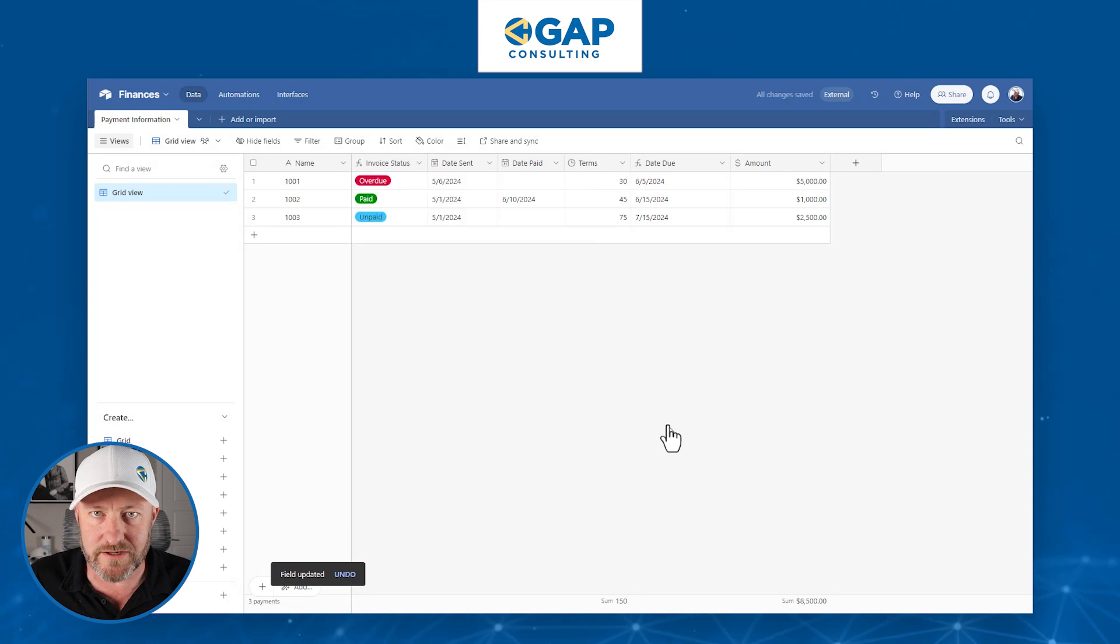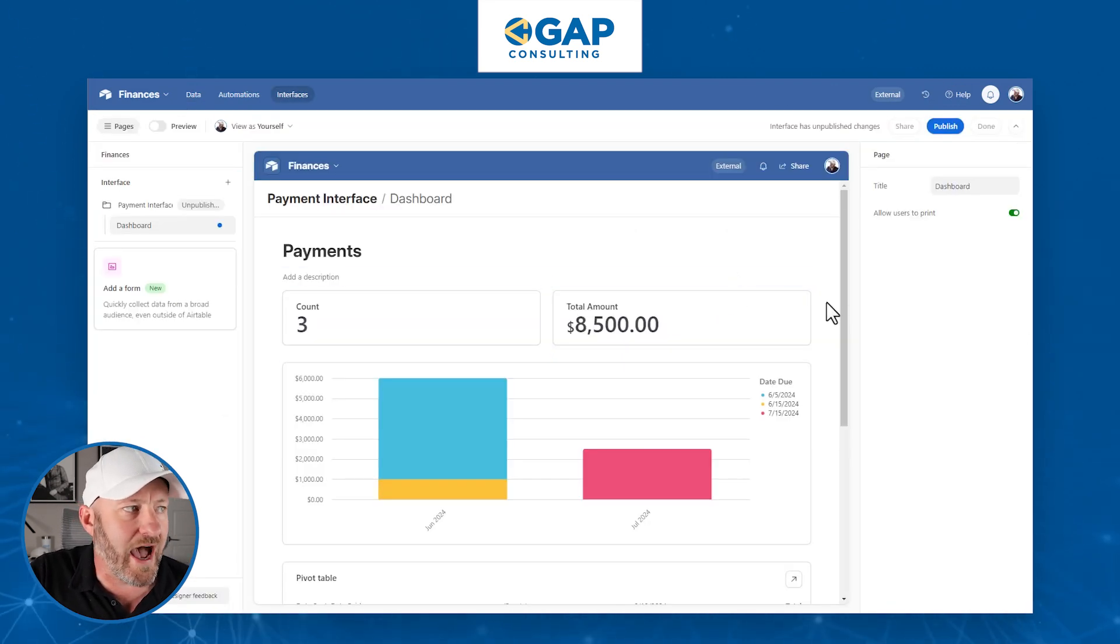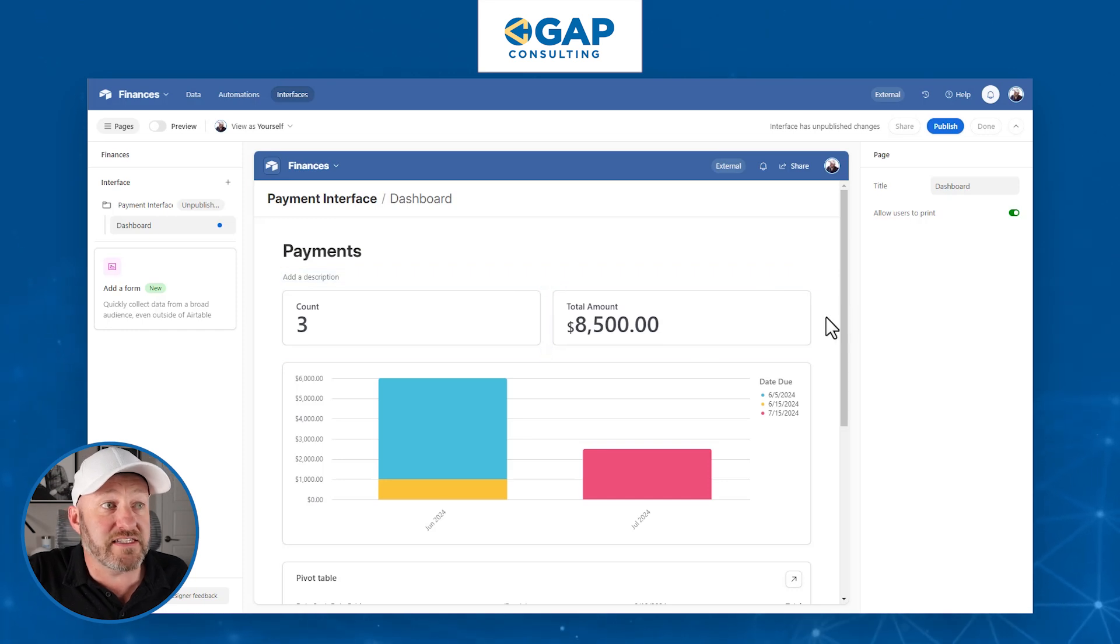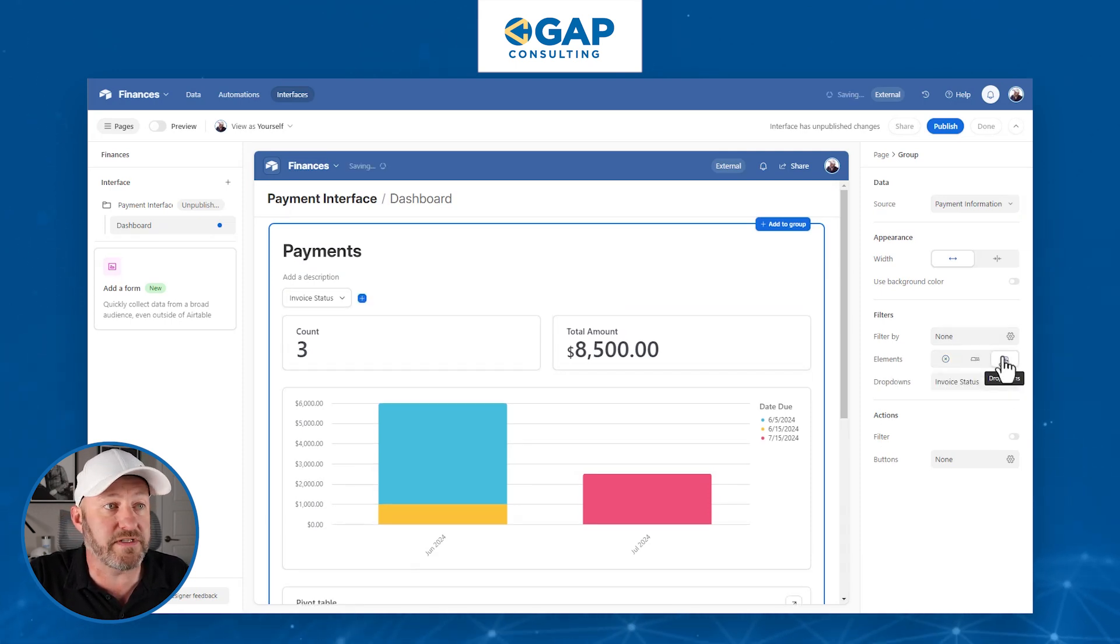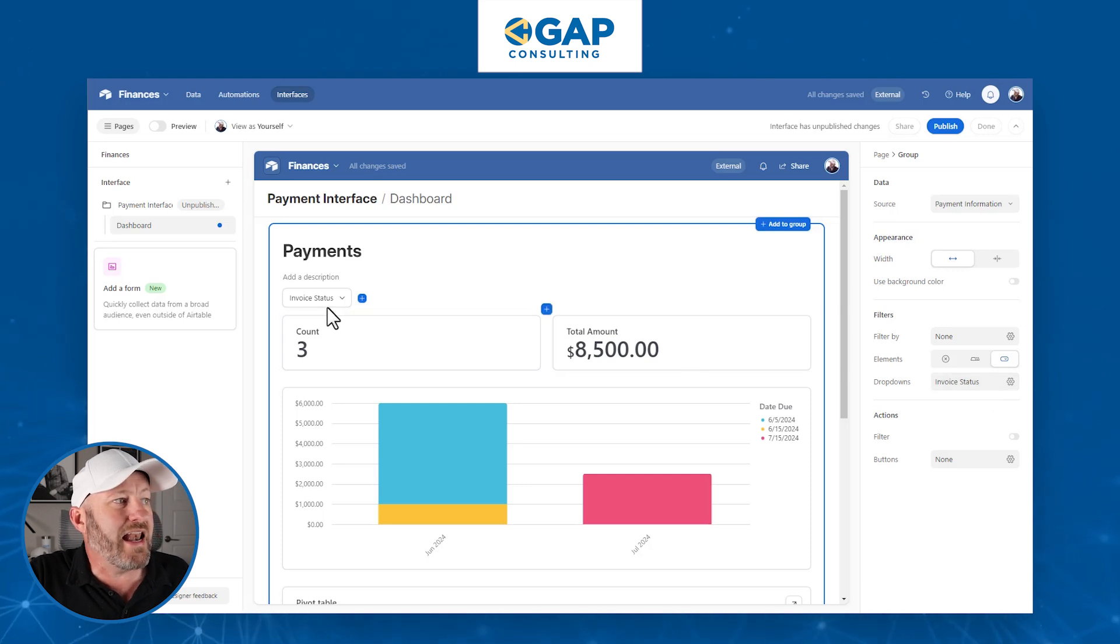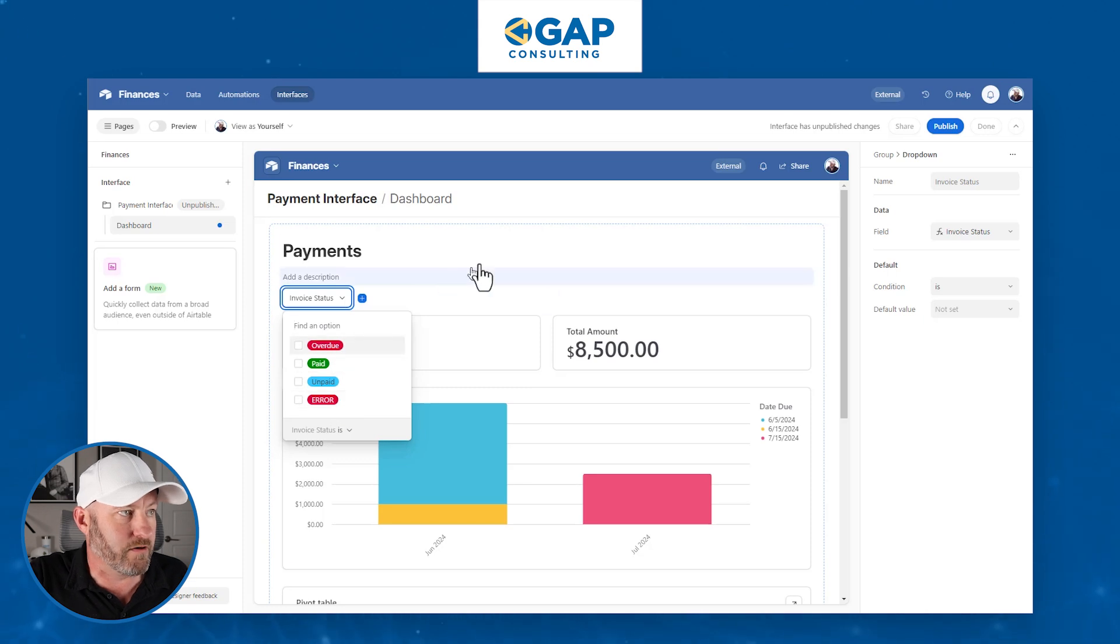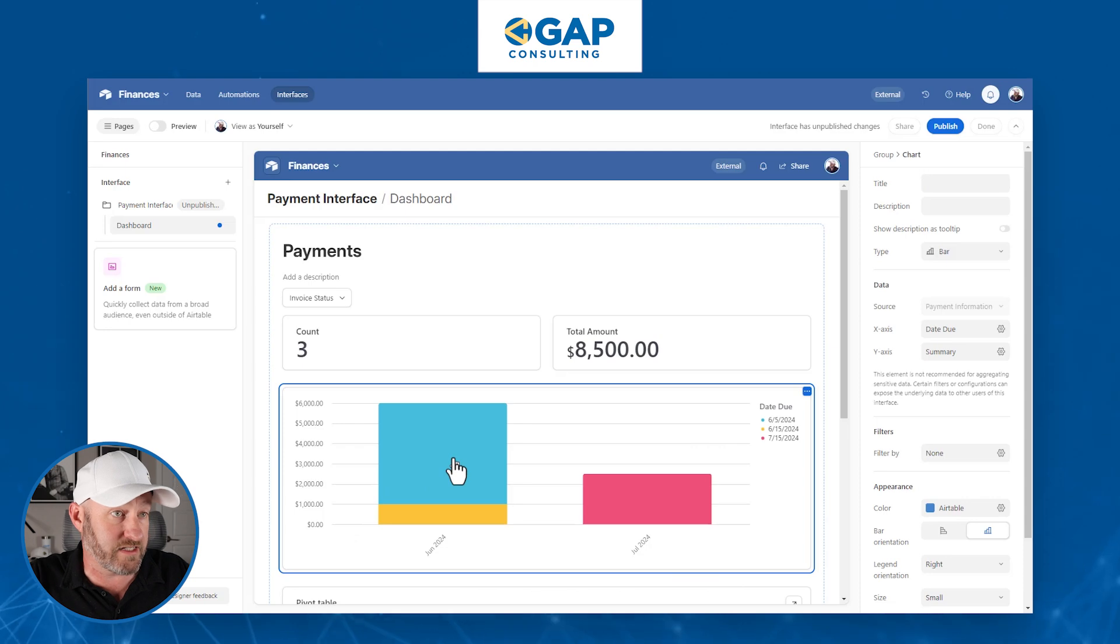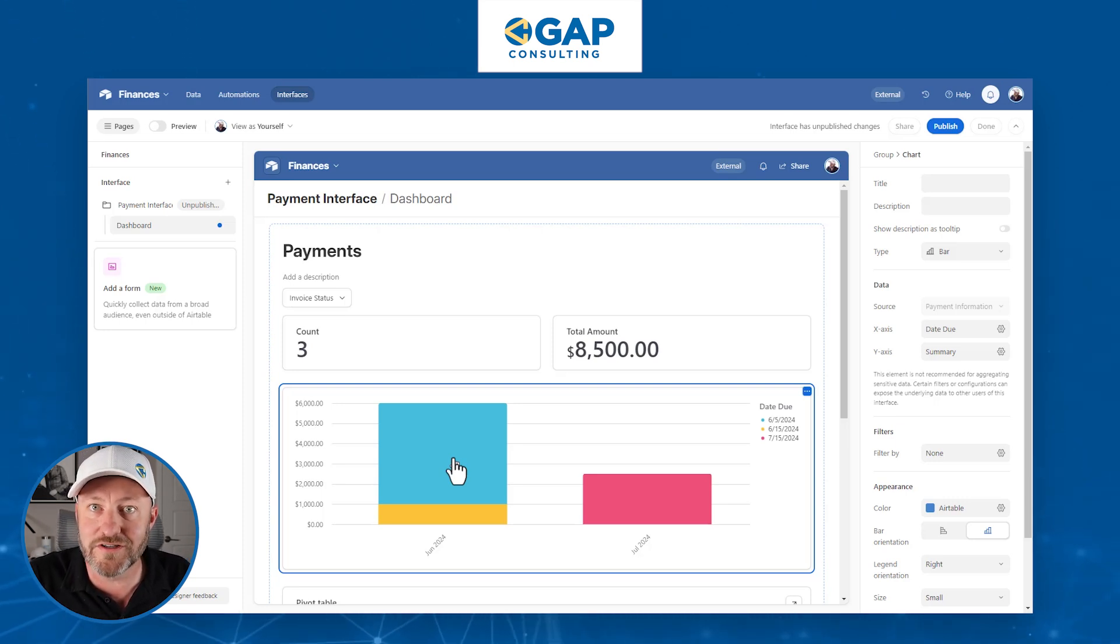Here's why it matters. Let's flip now into an interface and take a look at what we can do now that we have a single select field as the output. Here inside of our interface, we can add things like filters. I can apply a filter here to my elements. Let's do a dropdown, for example, and I can include that invoice status. And now inside of our interface, we see the different options that we have in our dropdown. You can see that in my graph here, these are being represented as color coded based on the status.